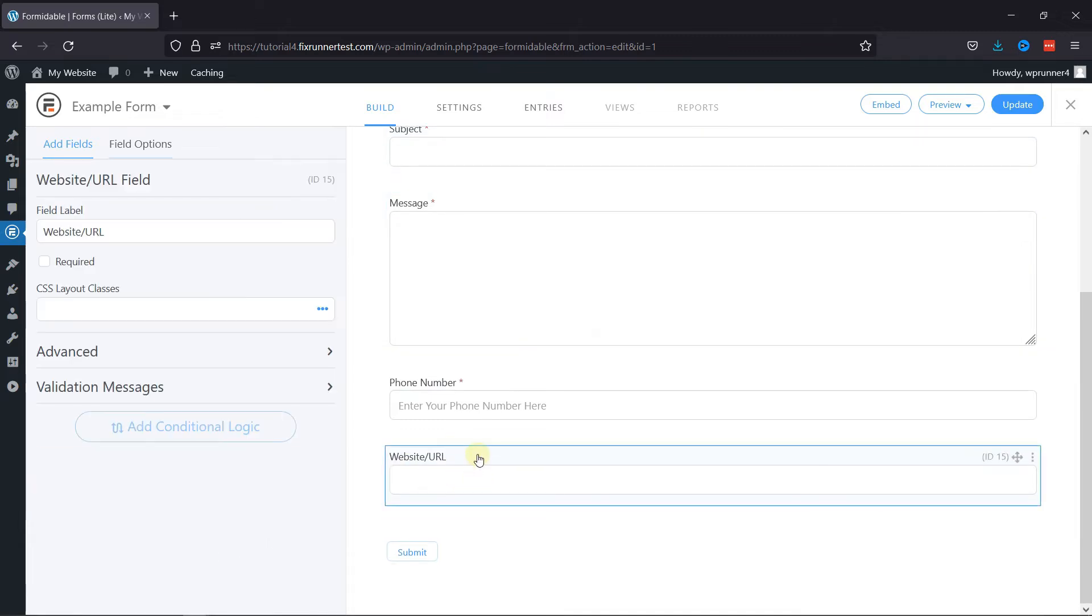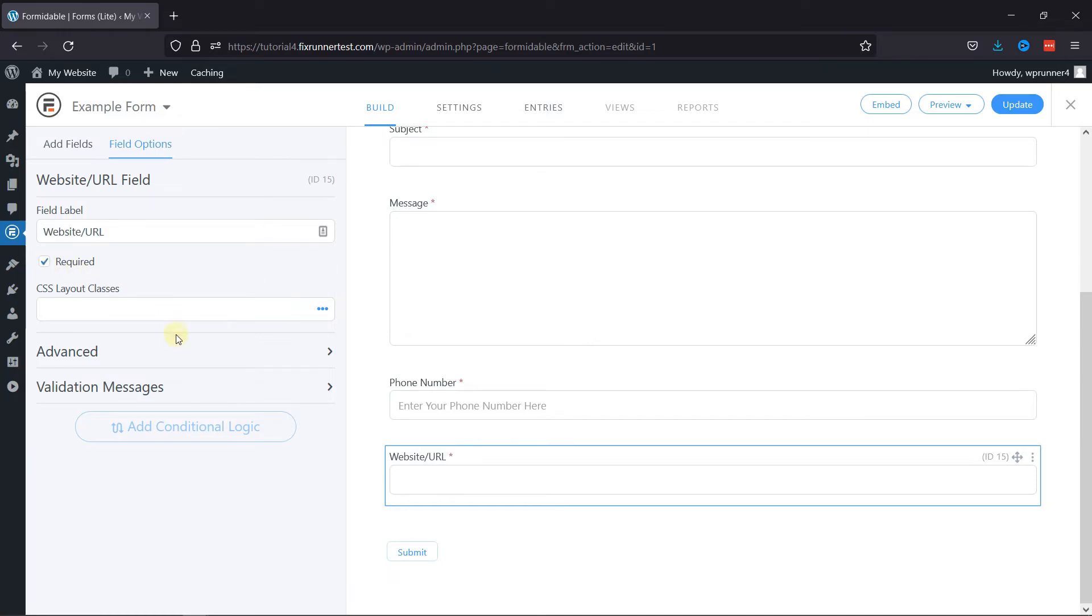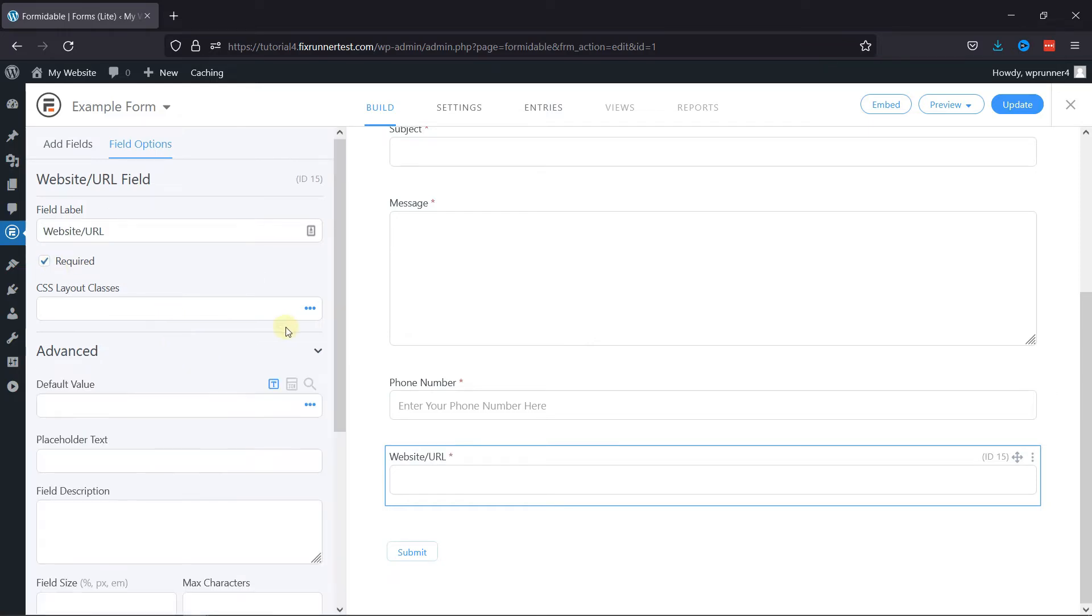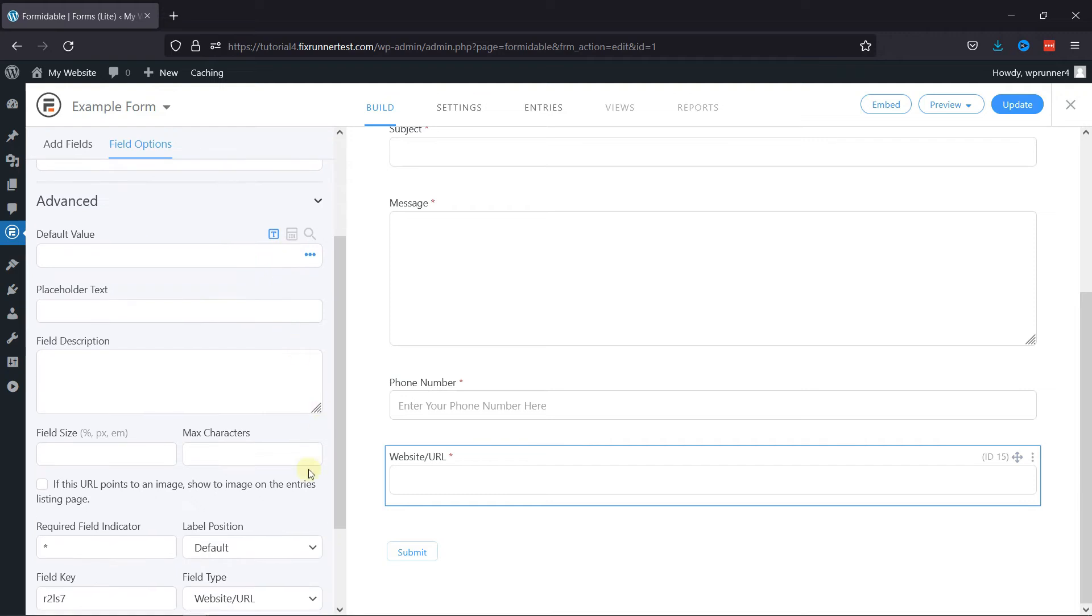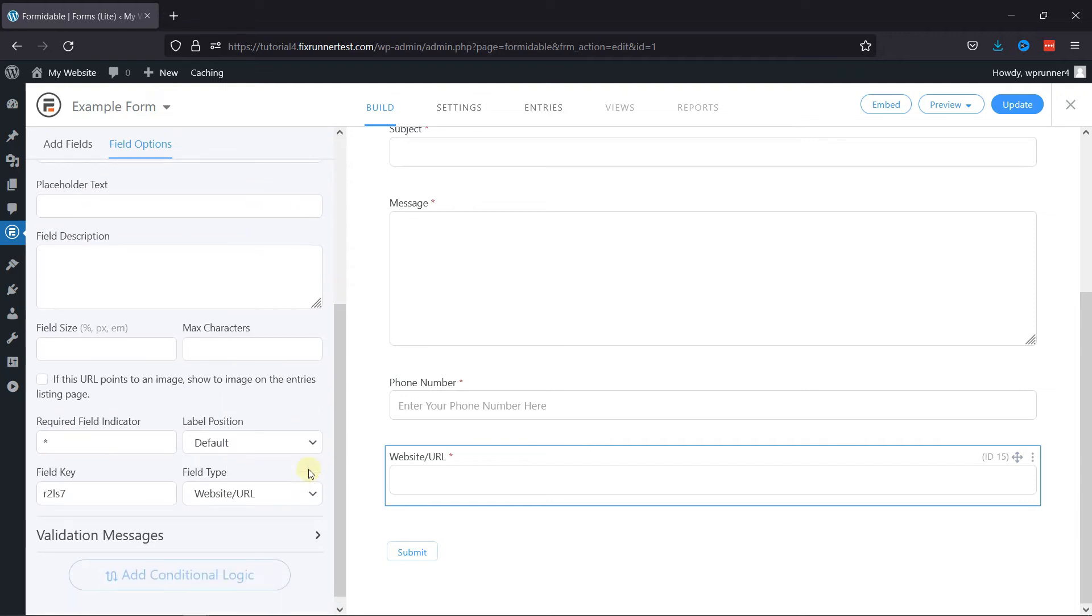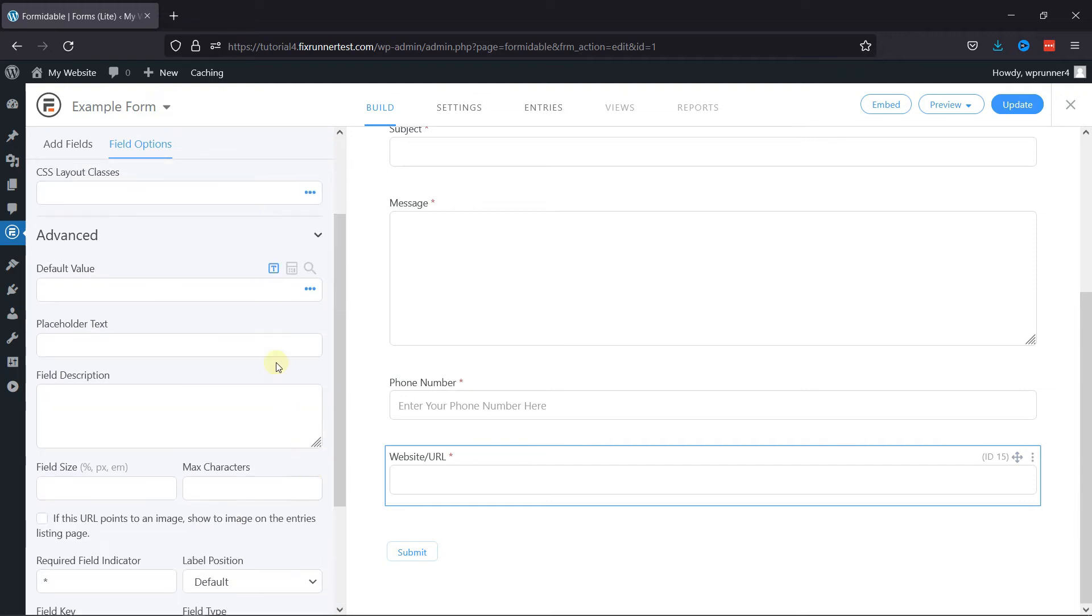Click on it to configure its settings. Here you can edit the field label, make this field required by checking the respective box, and under the advanced settings you can configure various advanced settings like add the placeholder text like this.